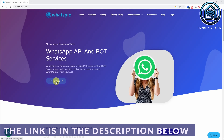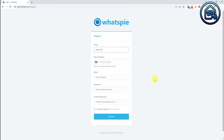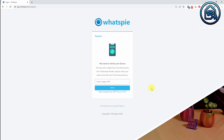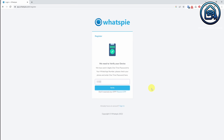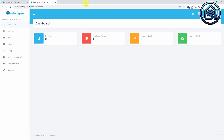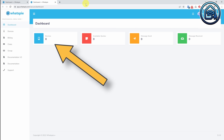Go to the WhatsAppy website. Click Try for free. Enter your full name, enter your phone number including the country code, enter your email address and enter the password. Click Register. A verification code is now sent to your WhatsApp number. Write that number down and enter it in the OTP field. Click Verify. Now you have to verify your email address. Click Send Activation Link. Open your email and click on the activation link in the email that has been sent to you. The dashboard of WhatsAppy will now open and you will see that no devices are registered yet.